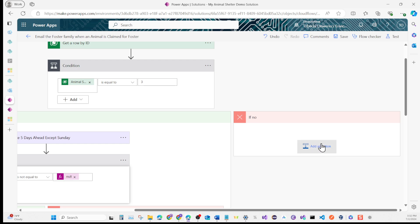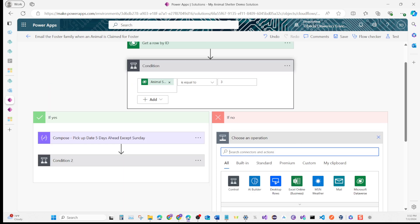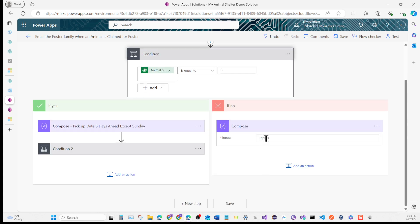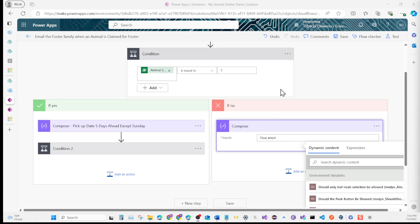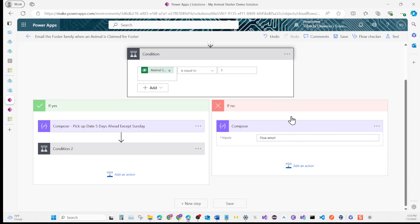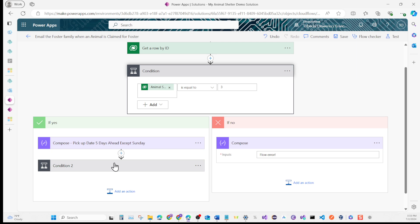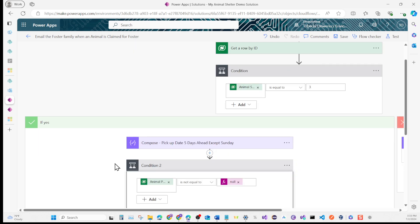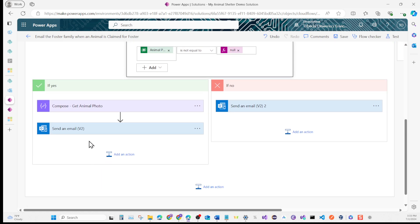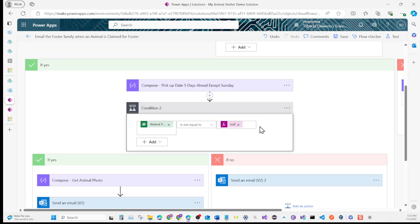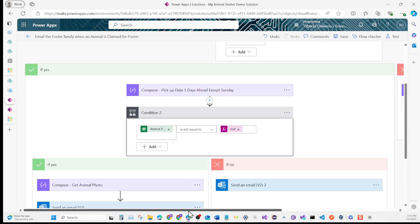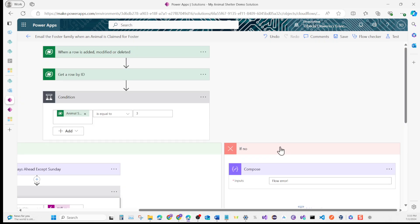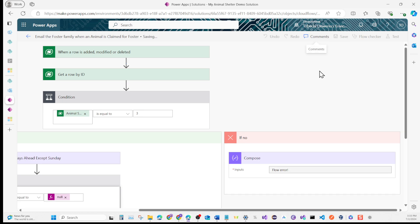We have one more thing we need to do here. Just add an action and add a Compose. Let's enter the Compose. For here, enter 'Flow error in text'. So we should be good. When a row is added, it gets the row by ID. First it checks the condition. If correct, it adjusts the days. Then it checks another condition for the photo. If the photo is there, it sends the email with an image of the photo. If it doesn't have a photo, it sends the email without the photo. On the right-hand side, it's a flow error to let us know something's wrong. Let's hit Save one last time. Now we can test this flow.